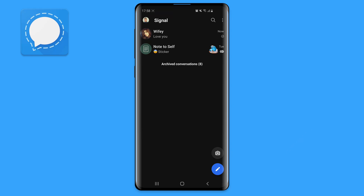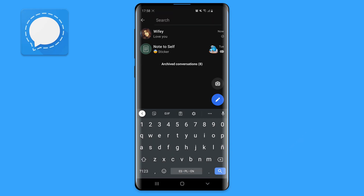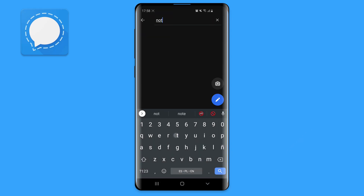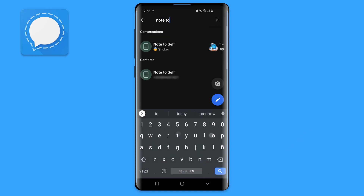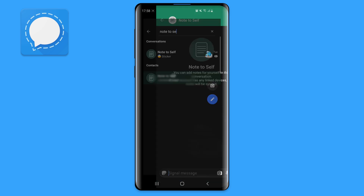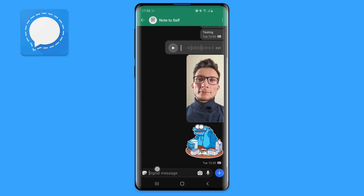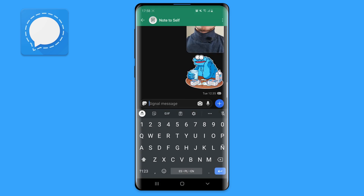This is one of my favorites. You can easily store notes, images and messages to yourself. If you have multiple devices linked, all of them will sync those messages. In Signal, simply click on the pencil icon, search for note to self, click on the option, and start leaving messages and images.